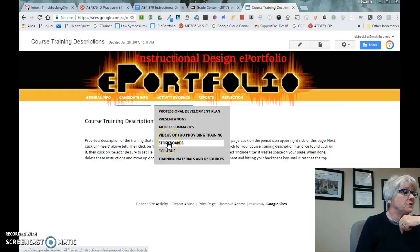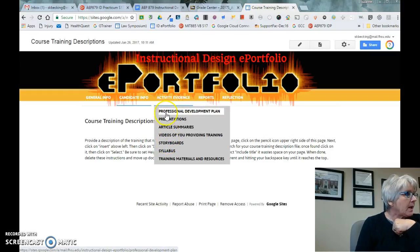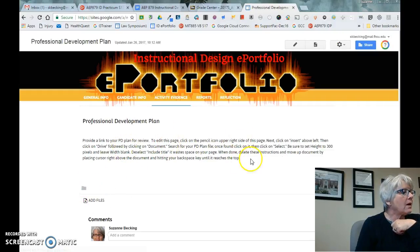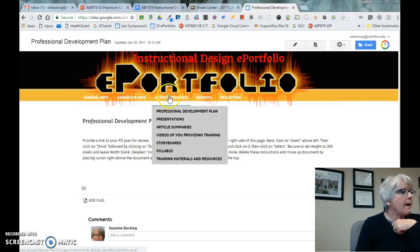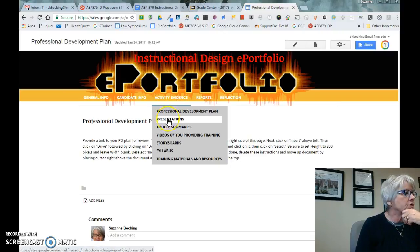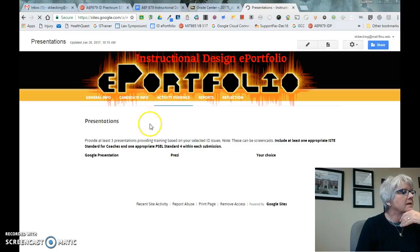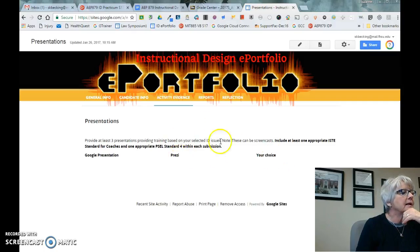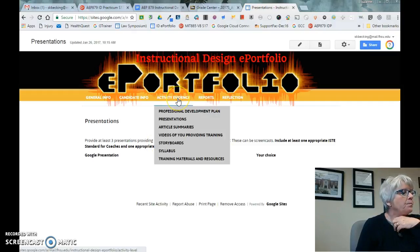If you've done a storyboard in a course, that's fine. You can also do your professional development plan — I've already given you that outline from the course calendar. You'll share presentations: there are three of them — a Google Presentation, a Prezi, and your choice — just to show three presentations that you have done or propose to do. You don't have to have done them already.